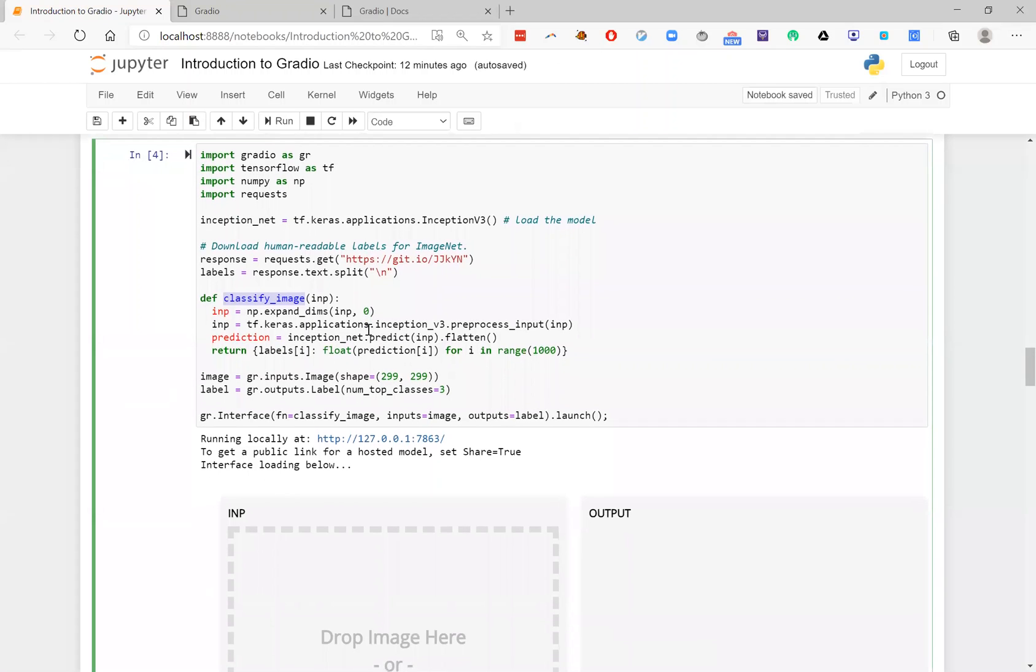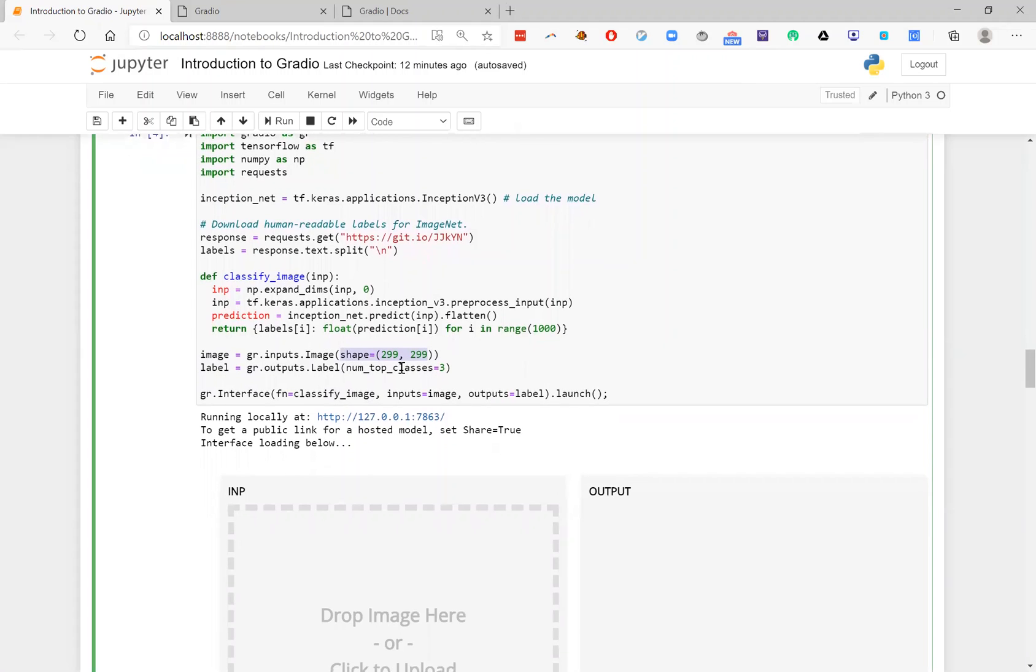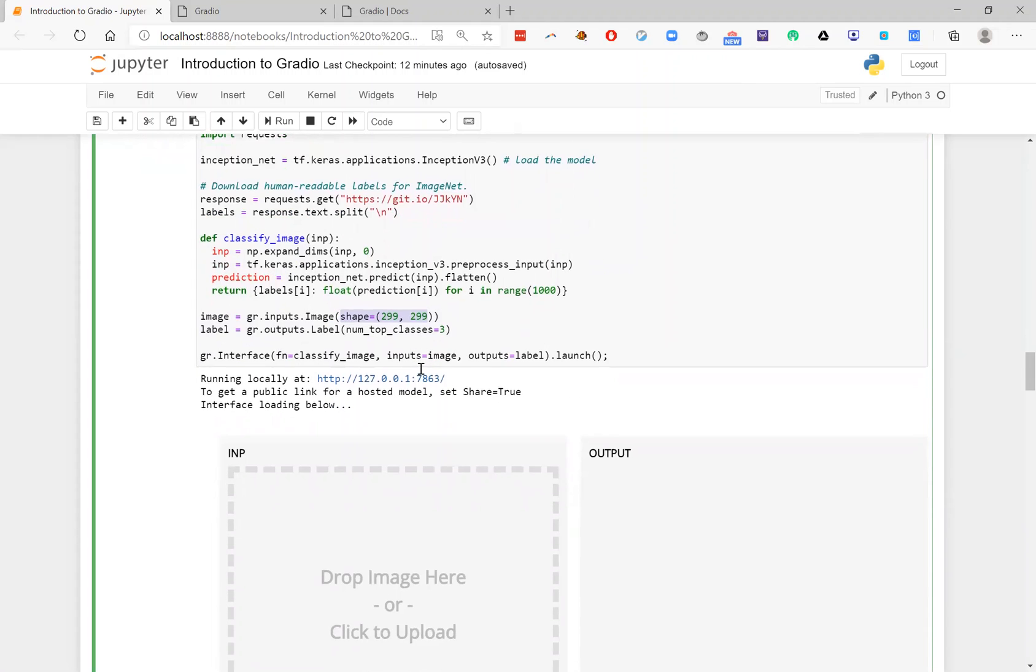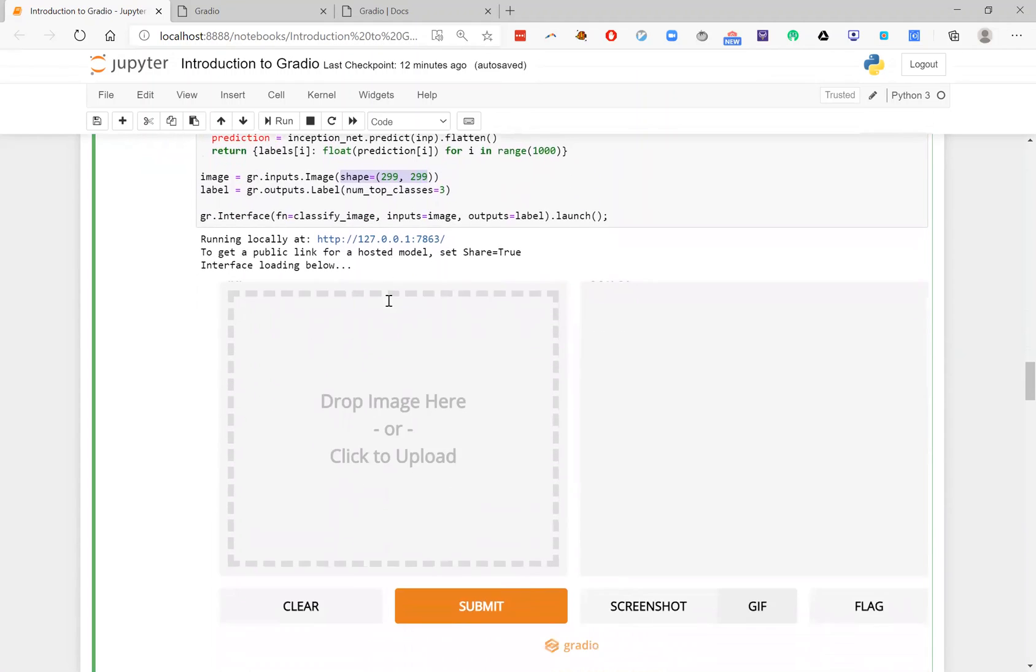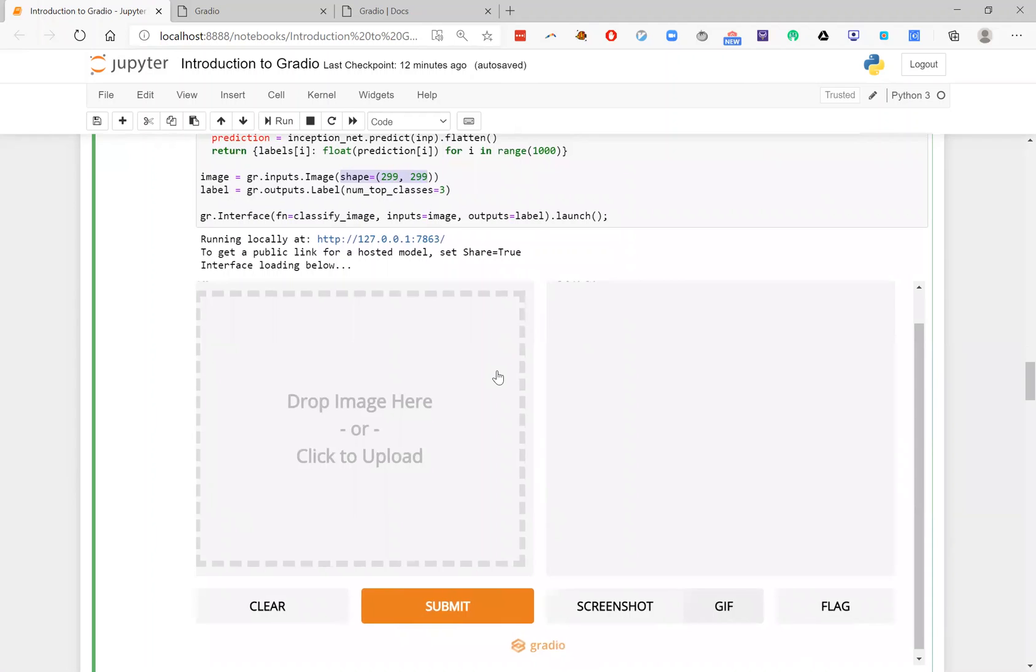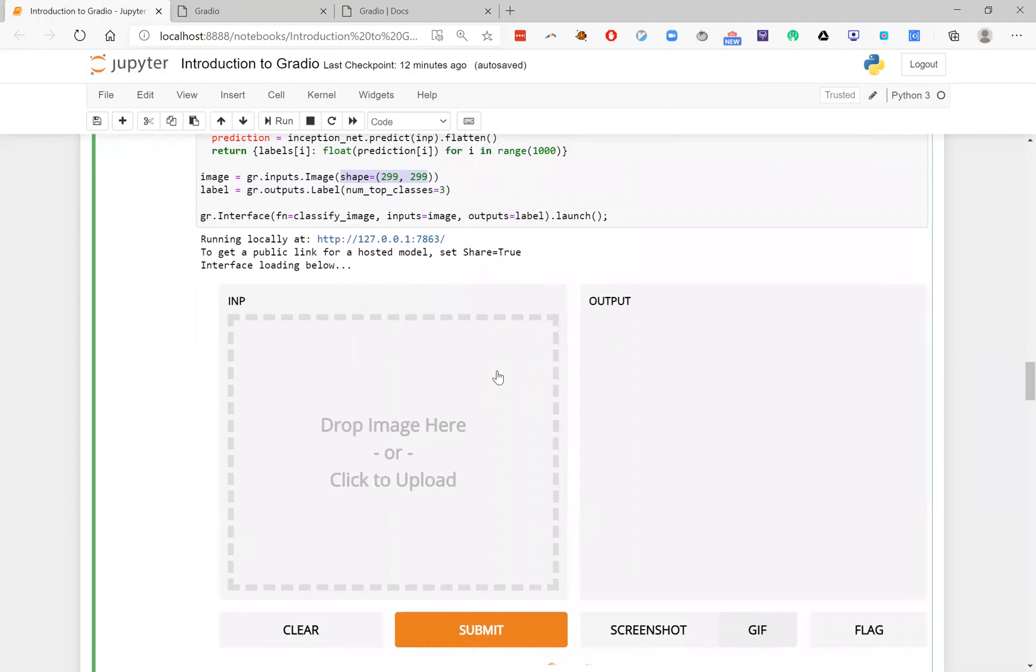In this case, I have, again, an input function, ClassifyImage. Now, my input UI is this image UI. In this case, I go ahead and I pre-process the image to be 299 by 299. And then again, for the output label, I say I want three input classes. And so what this does is this renders this little GUI for me here.